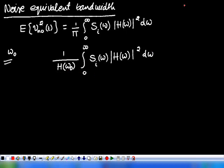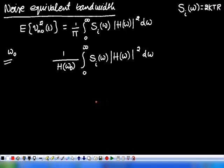Here S_i(ω) is the power spectral density of the input noise voltage, and we assume this input noise is thermal noise. For thermal noise, the power spectral density is 2kT. It is a voltage, so the power spectral density of the thermal noise voltage is 2kT/2. With the assumption that temperature is kept constant, this becomes a constant.